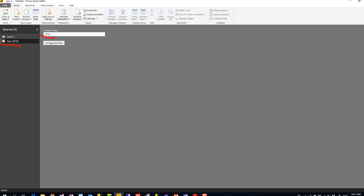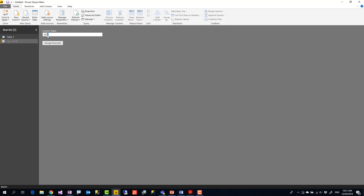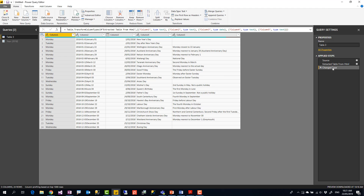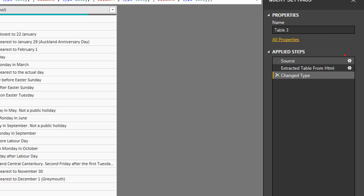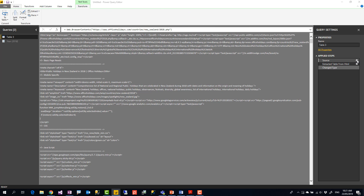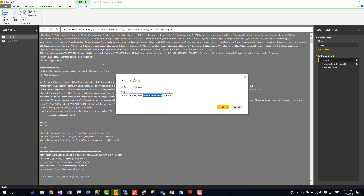I'll set the current value to 2018 as the default, click OK, and the year parameter is added. You can change the parameter value here — for example to 2019 or 2020 — but right now it won't impact anything because the parameter isn't used anywhere yet. Let's go and use it in Table 3.